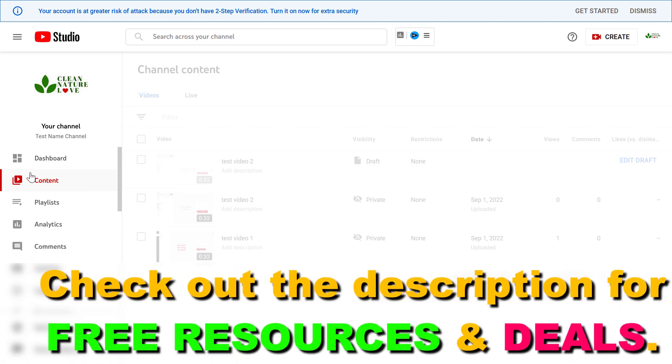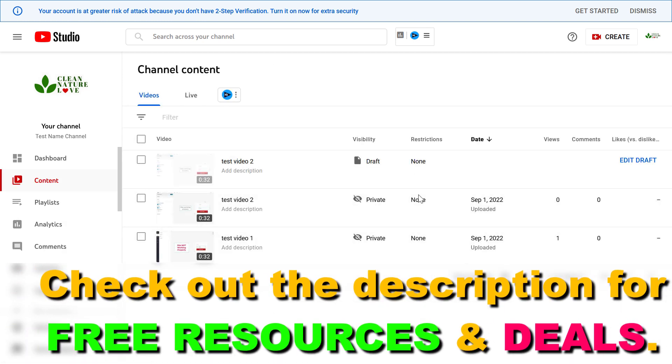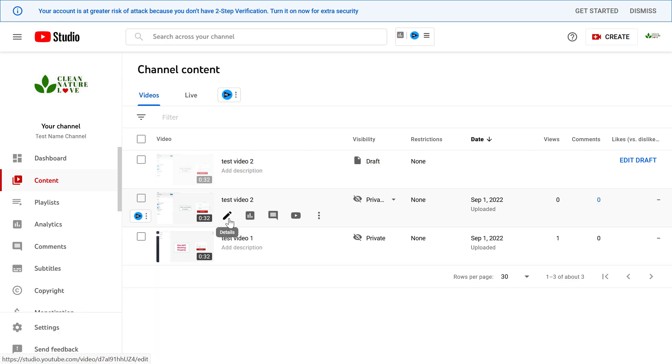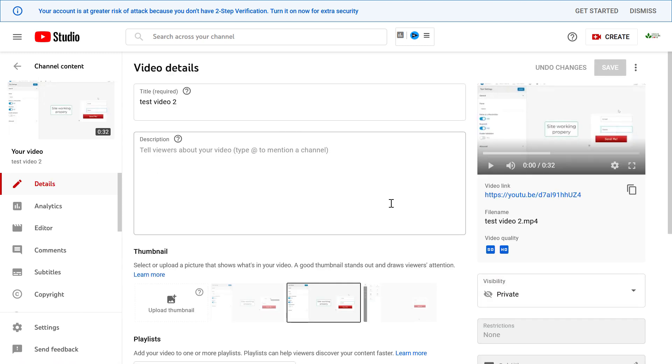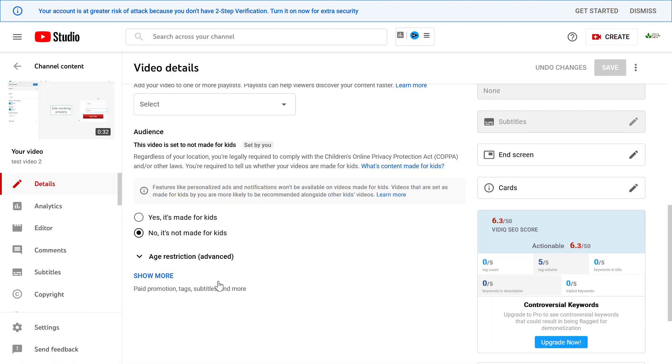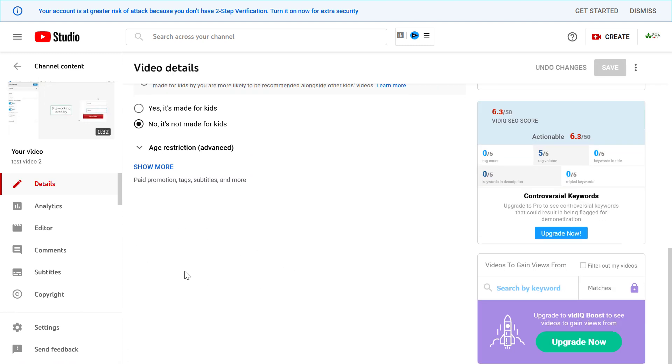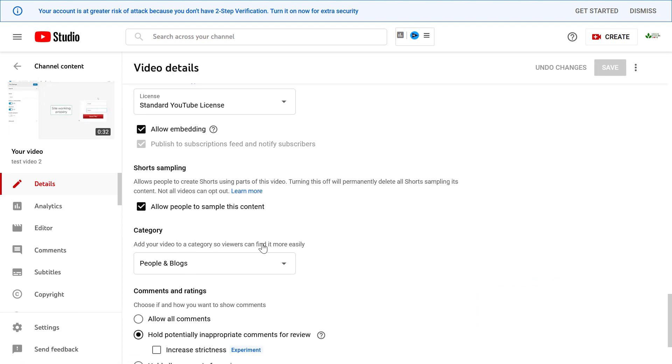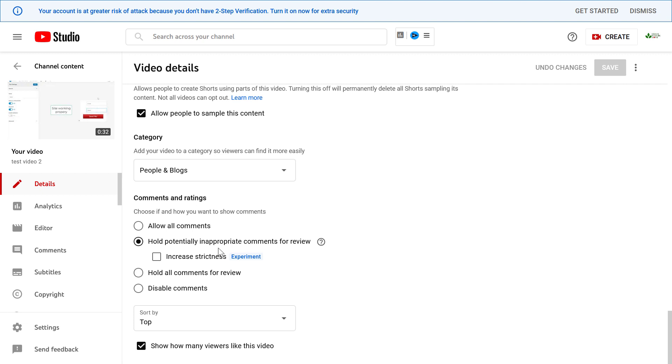Then go to content and here you can see all the content you have uploaded. If you want to approve all comments on a certain video, go to this pencil icon to open the video, scroll down, click on show more, and scroll down to the comment section.